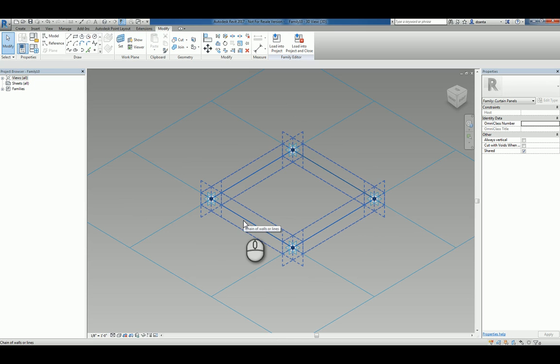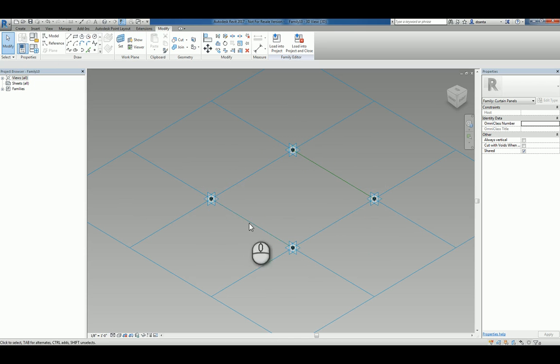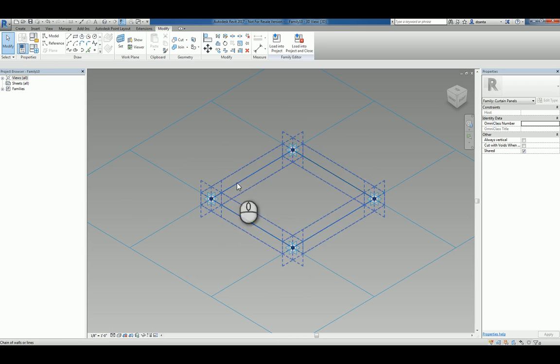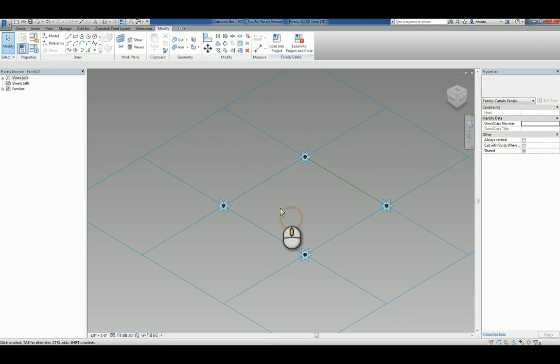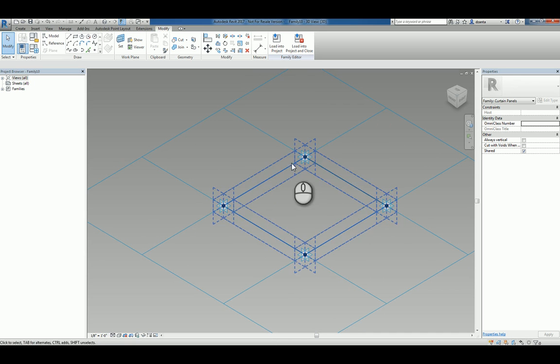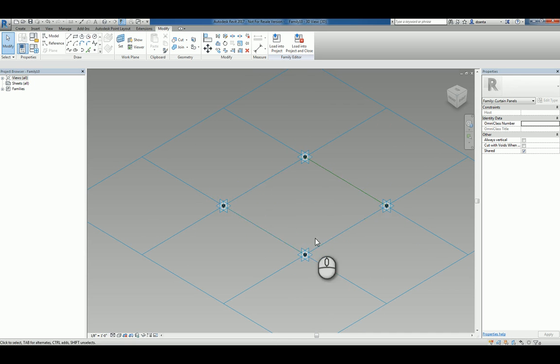You'll also notice that there are reference lines that connect all four together. So let's say, for example, I want to create a custom panel that has a certain profile that is extruded along these four reference lines to create a frame.